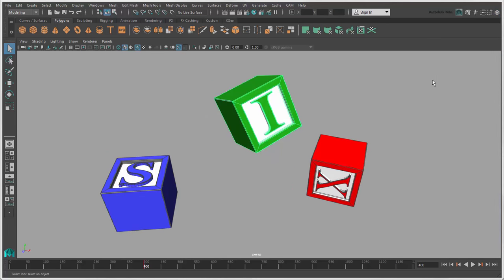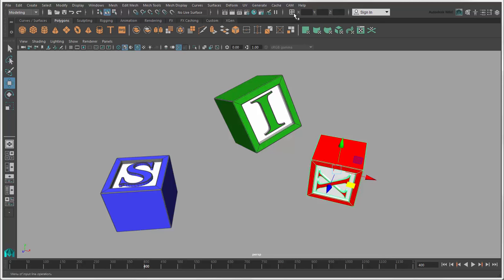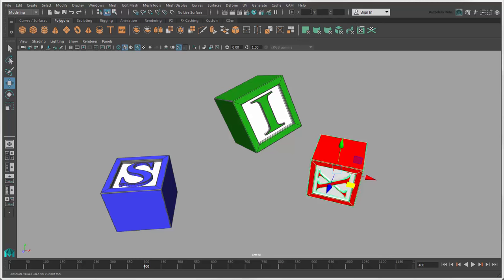The input box on the status line is an alternative when the channel box isn't visible. Select one of the Move, Rotate, or Scale tools, then click the icon beside the input box and select either Absolute Transform, where the objects are transformed with absolute values in reference to the scene's origin, or Relative Transform, where the objects are transformed in reference to their current values, so these values are added to that. Click the input field and type X, Y, and Z values in the appropriate fields.